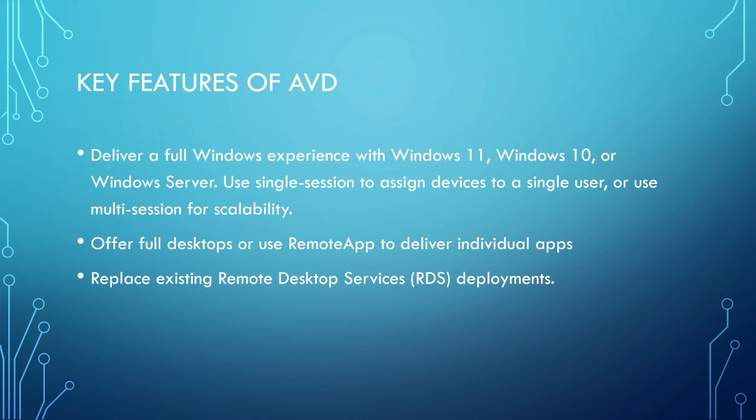Now the key features of AVD are it delivers a full Windows experience for Windows 11, Windows 10, or Windows Server. You can have single session or multiple sessions for scalability. It offers full desktops or you can use remote apps feature where it appears like you're running a local application from your local machine without having to log into a full remote desktop environment. And it can help you replace existing remote desktop services as well.